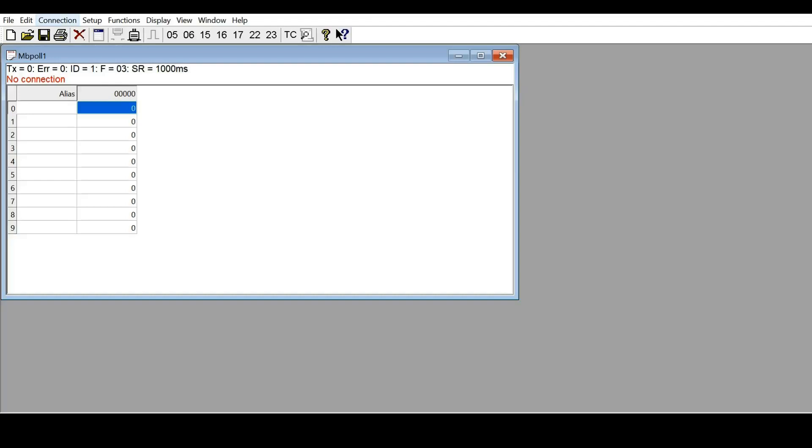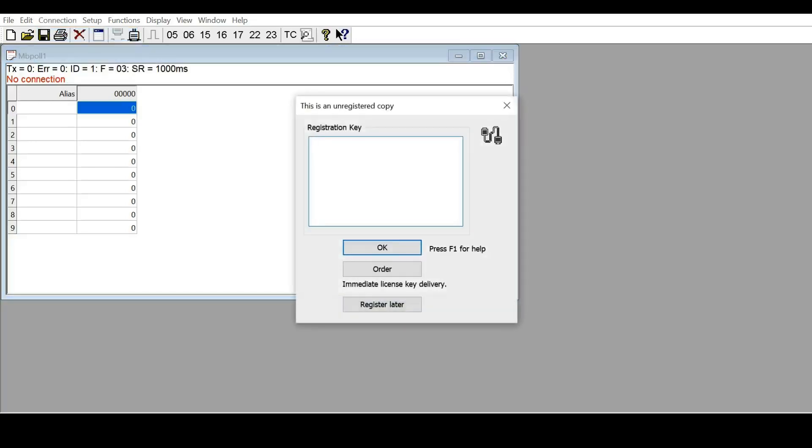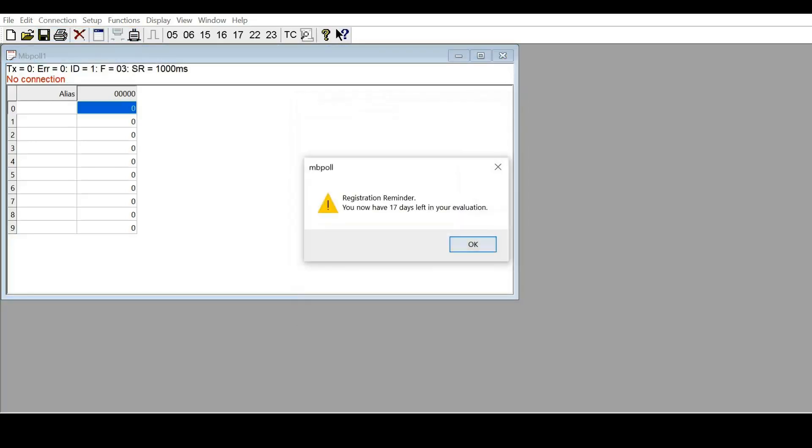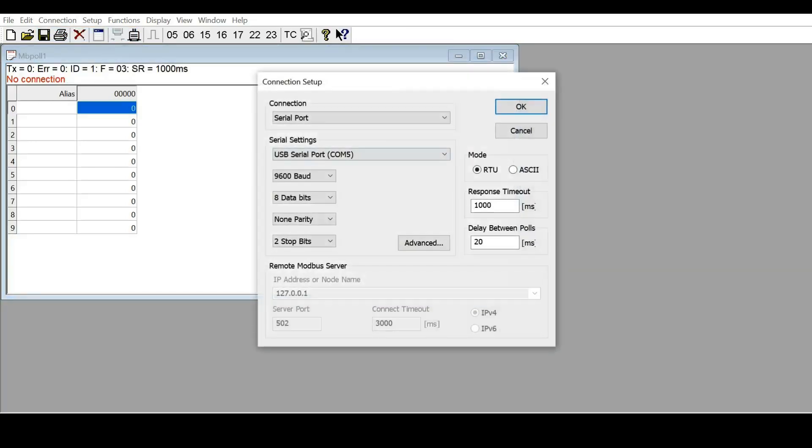First, we need to do a connection between the controller and the software. So for the connection setup...